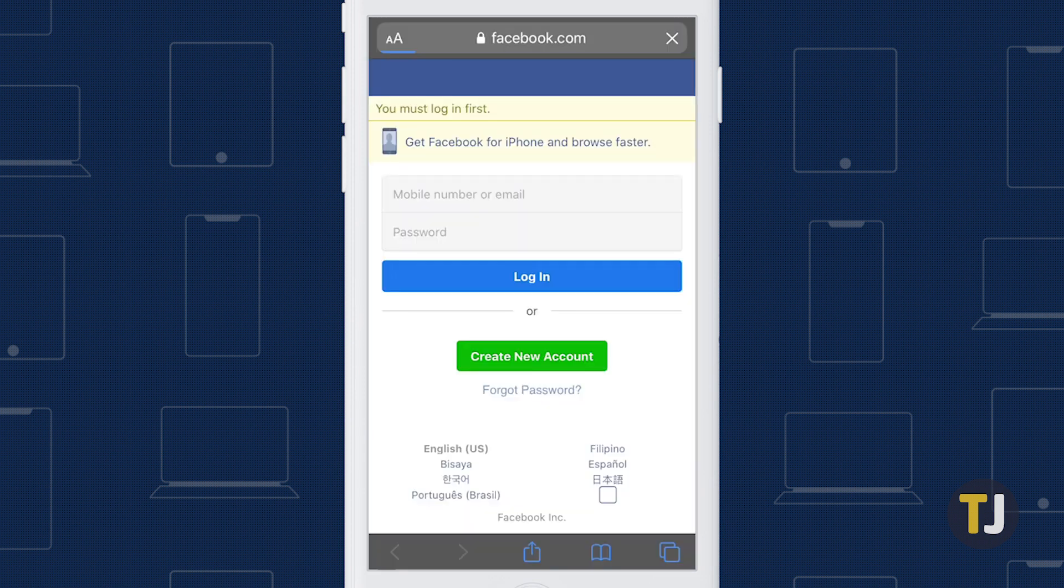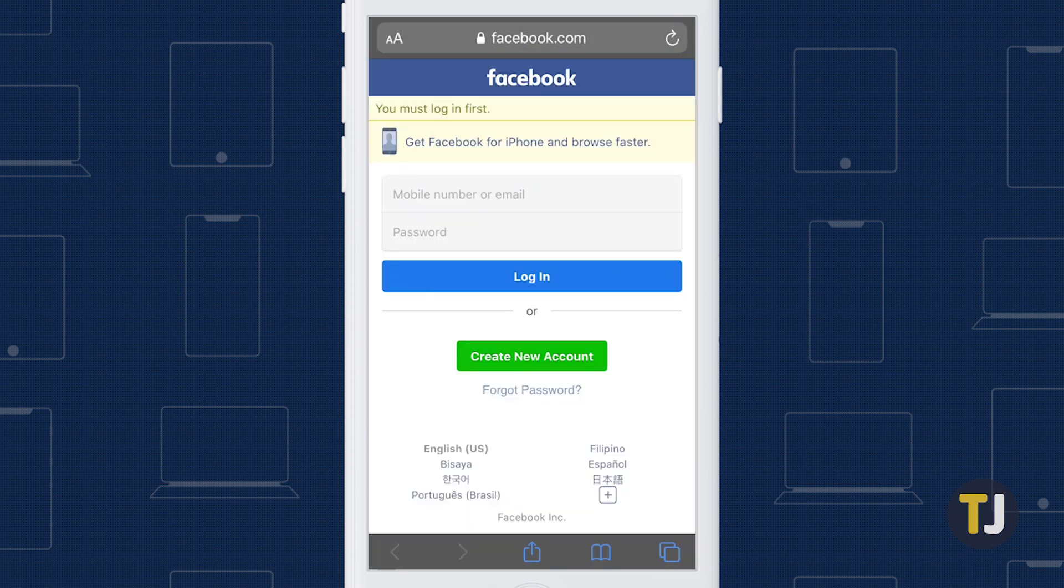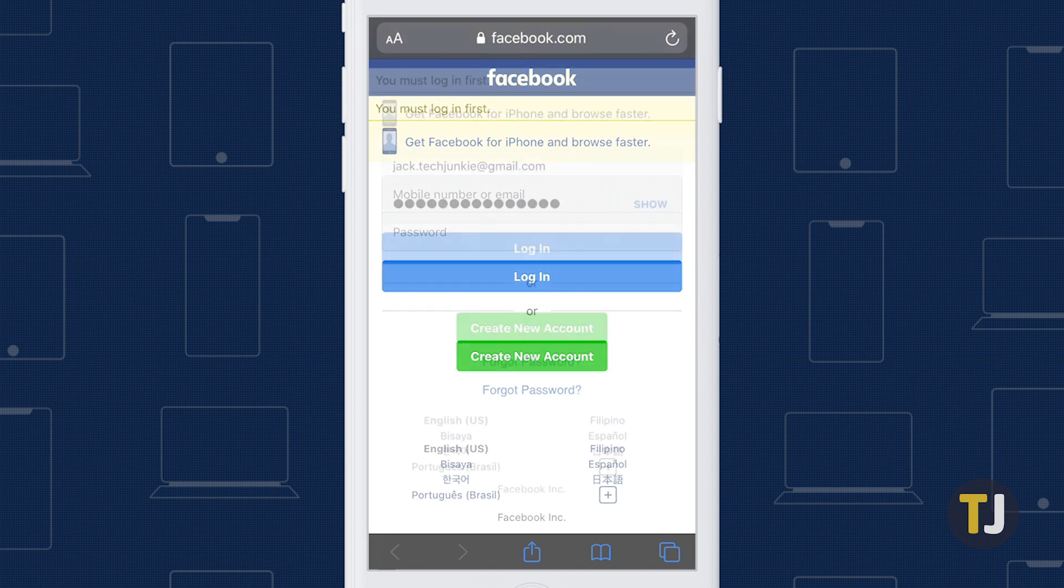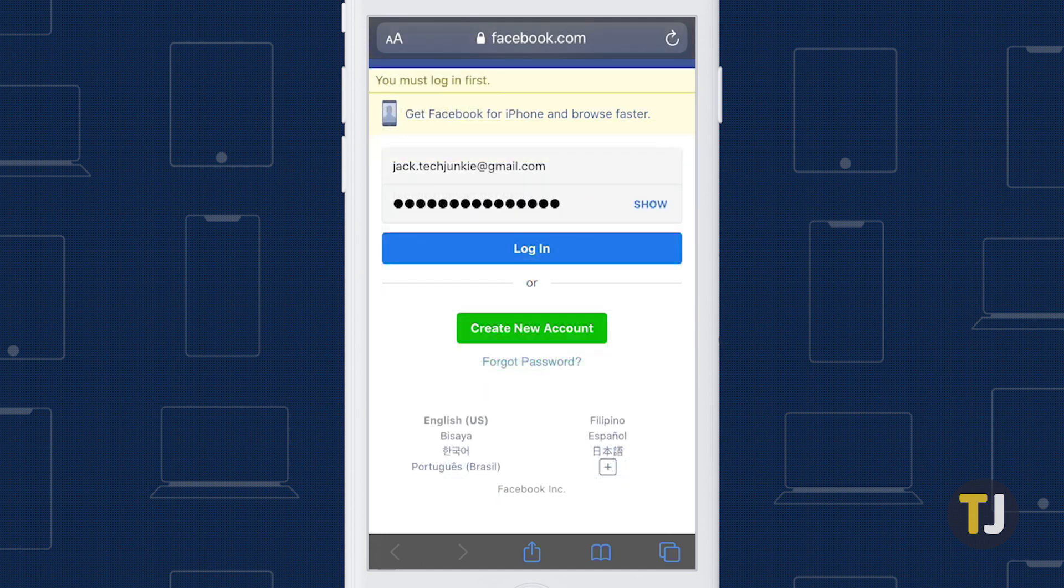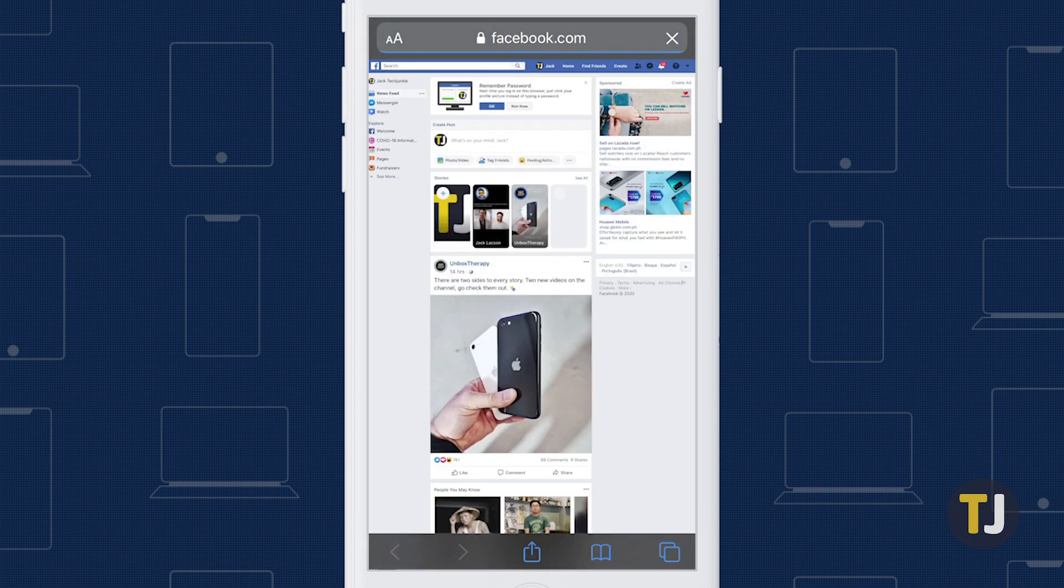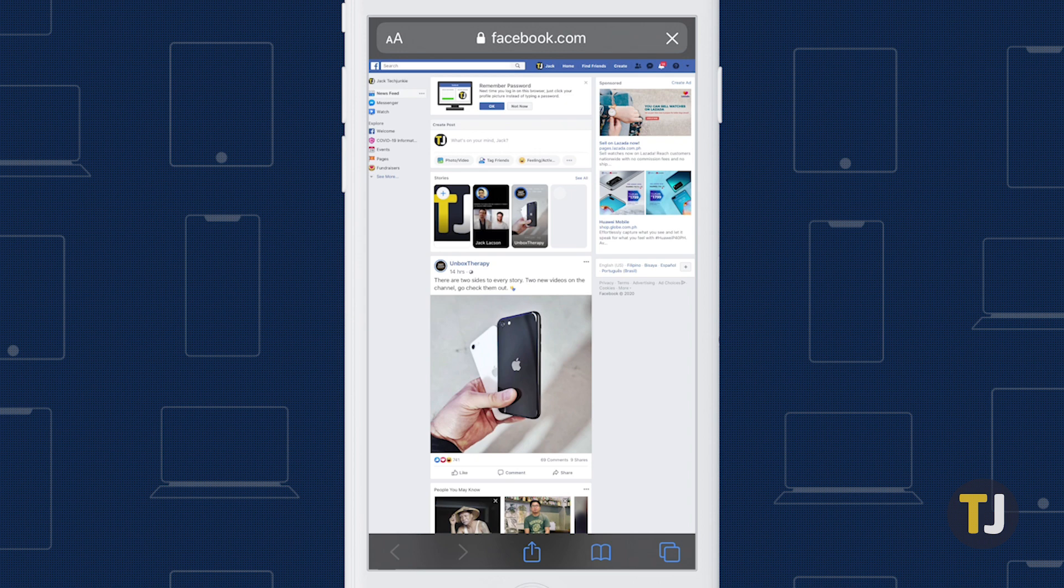If you were previously logged into the mobile version of Facebook using the browser, entering this URL will automatically launch the full Facebook site. If you weren't logged in when entered, this URL will first take you to the mobile login screen. Enter your credentials here and log in, and your browser will redirect you to the full version of the app.